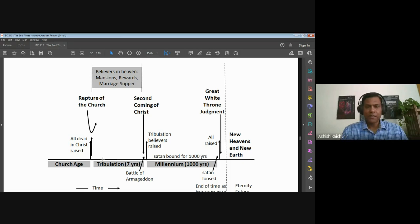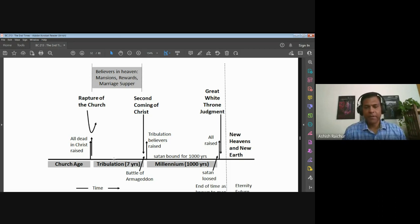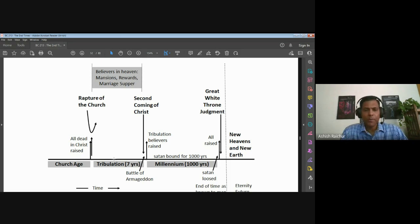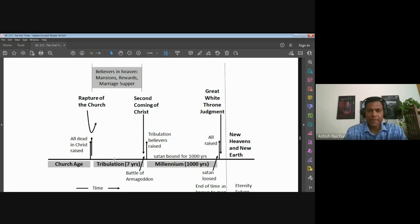Revelation 10 is a parenthetical chapter where John is given a book to eat, saying he must prophesy more. Revelation 11, 12, and 13 bring us to the middle of the seven years of tribulation. Revelation 11 talks about the temple being desecrated by the Gentiles, Jerusalem being trodden underfoot — that's when the Antichrist will break his seven-year peace treaty in the middle. God will have two witnesses prophesying for the remaining three and a half years. Revelation 12 shows Satan going all out to destroy Israel and all who have the testimony of Jesus Christ.